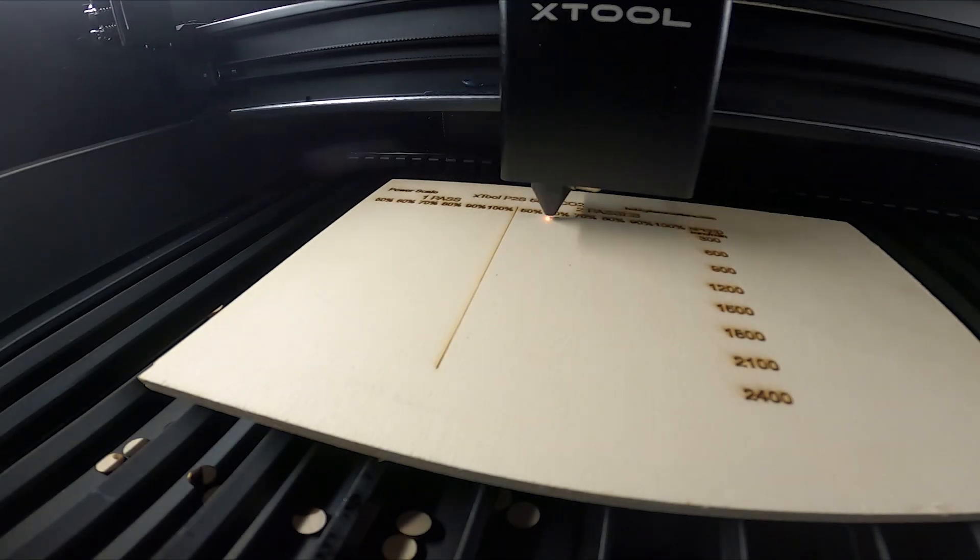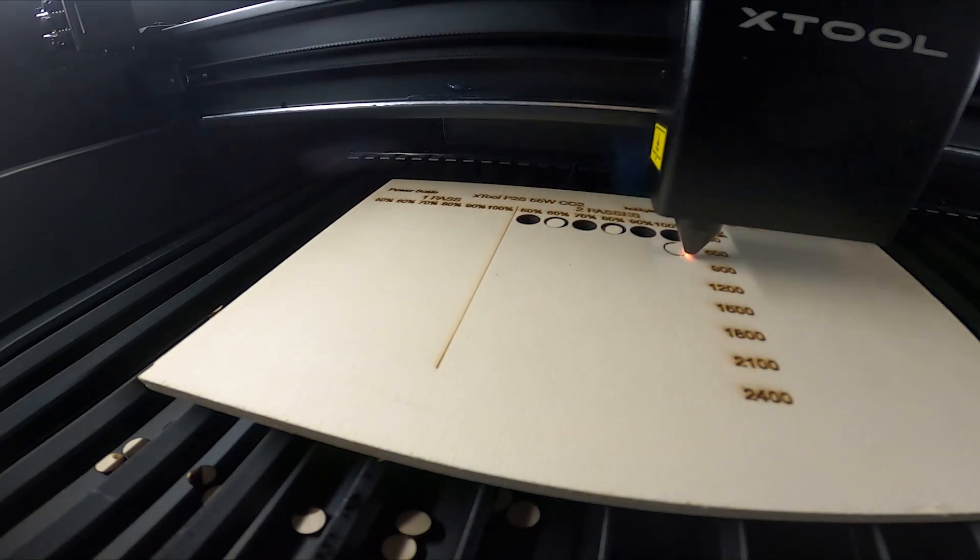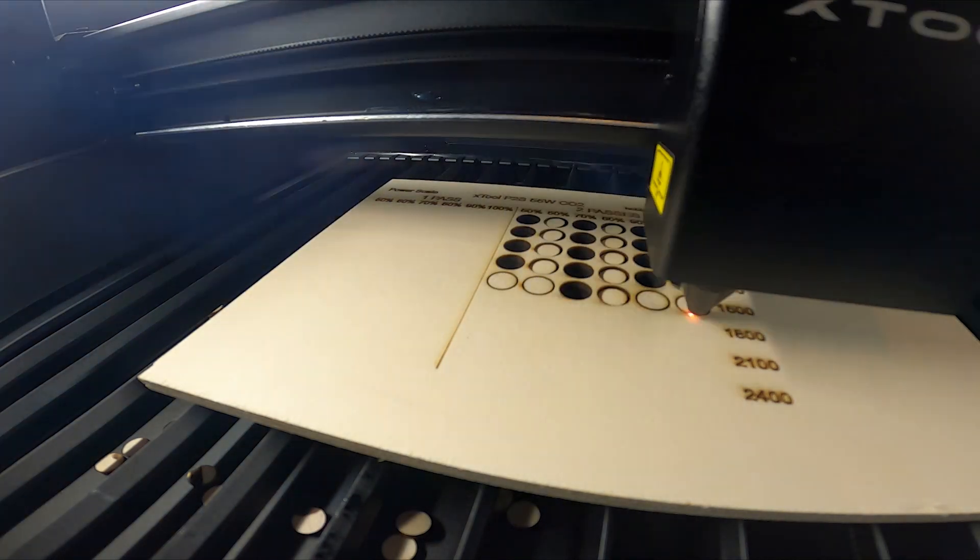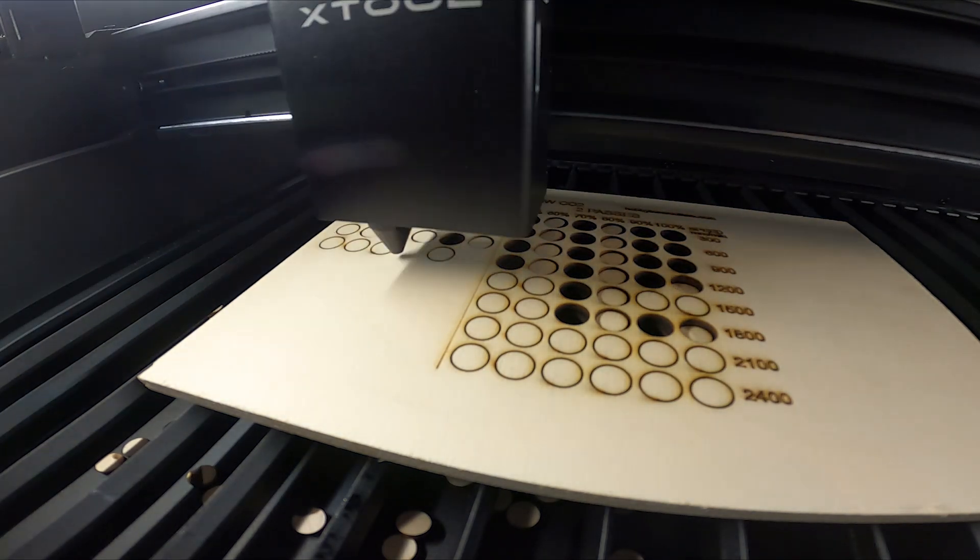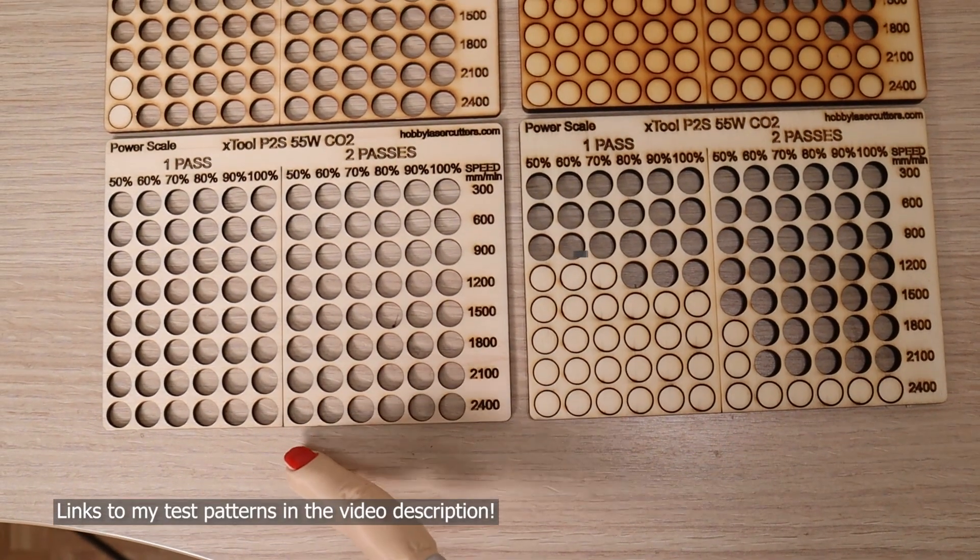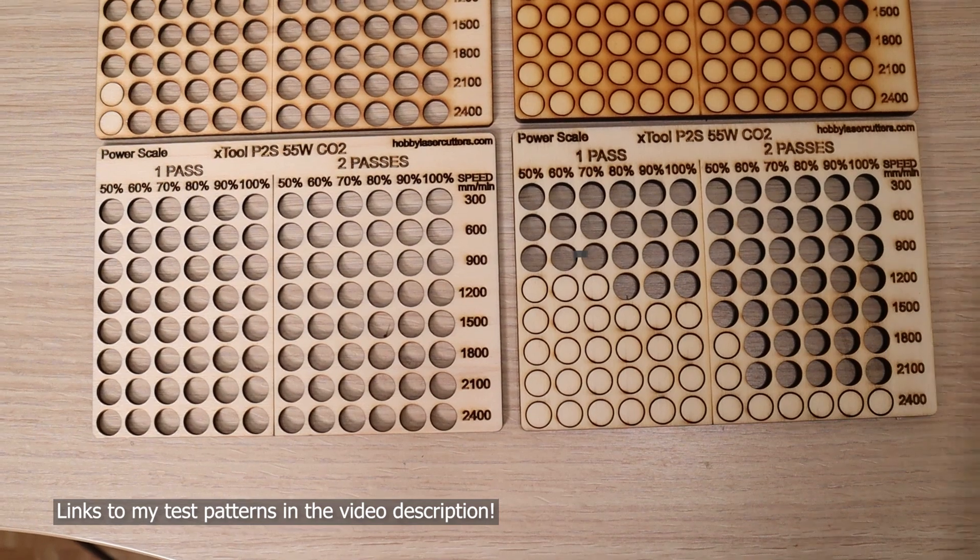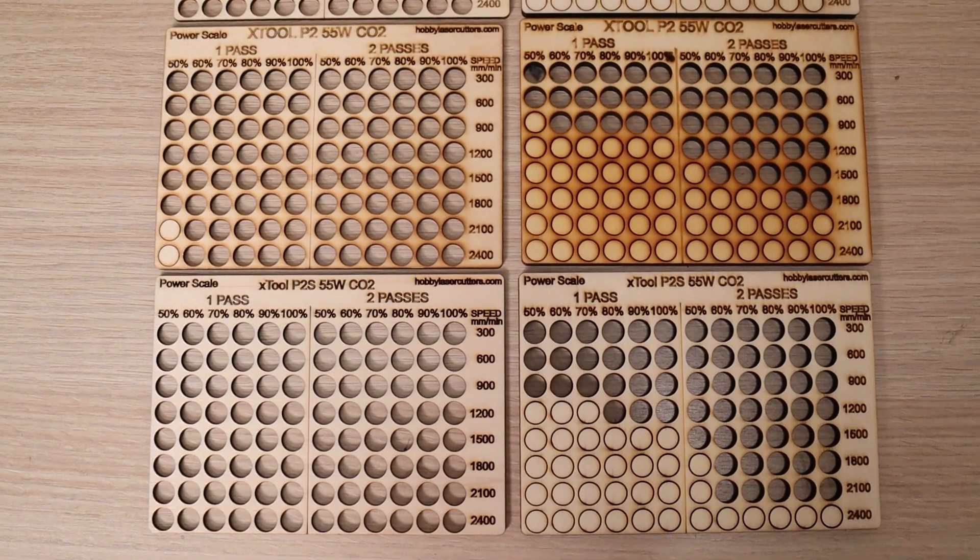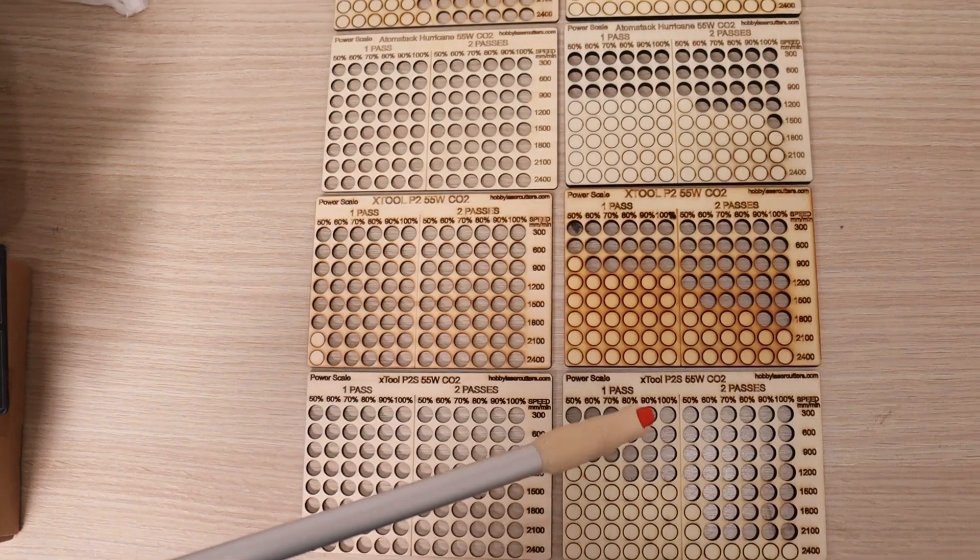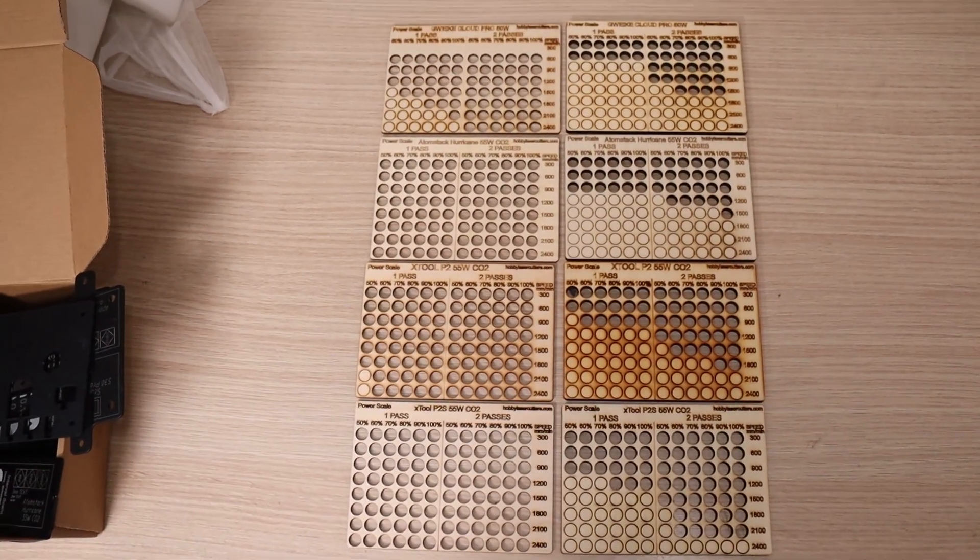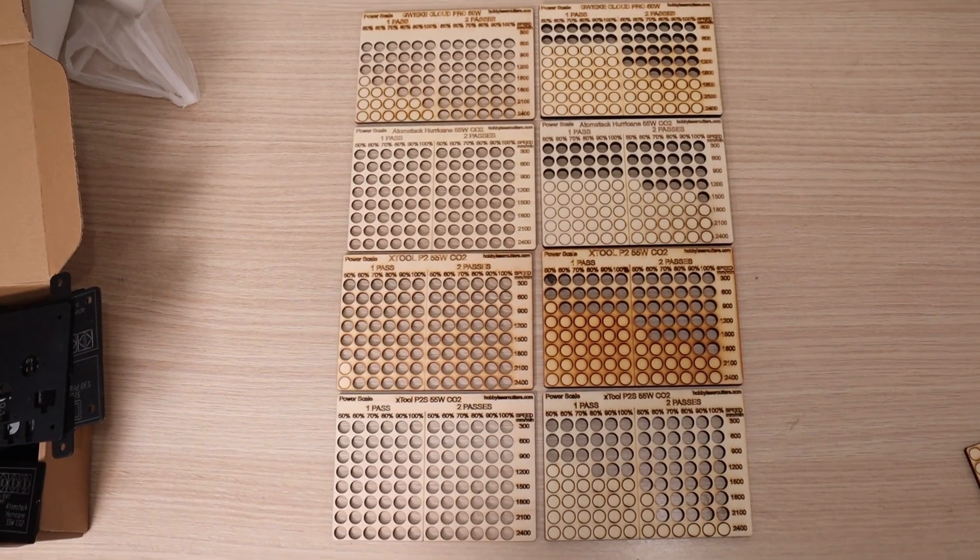To put this theory into practice, I ran my standard laser cutting test pattern on 3 mm and 6 mm thick poplar plywood. This test evaluates cutting performance at different speeds and power levels with one or two cutting passes. The results confirm that the P2S performed incredibly well. Compared to the older X-Tool P2, smoke stains are significantly reduced thanks to the improved air assist pump. The P2S demonstrates the best cutting performance of all CO2 lasers I have tested, especially on thicker plywood.